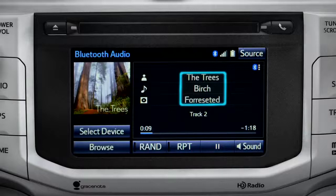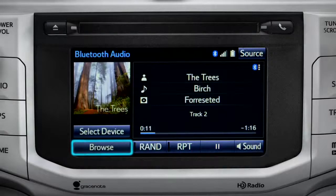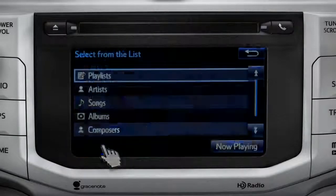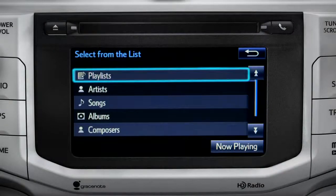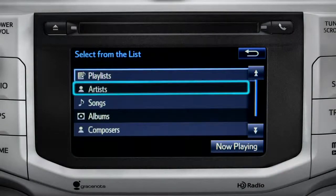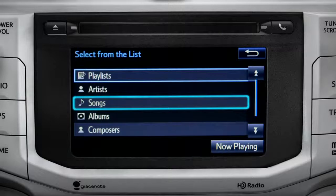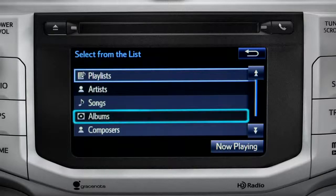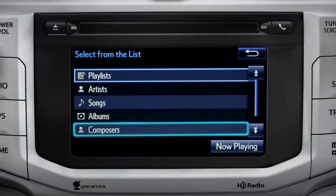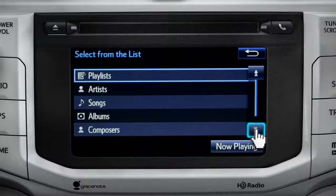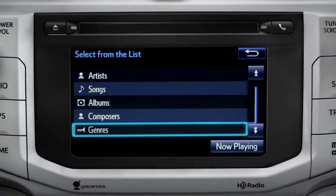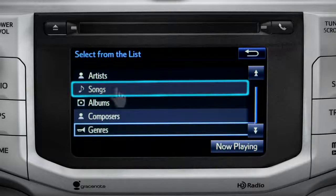And the name of the album. The Browse button allows you to navigate by Playlist, Artists, Songs, Albums, Composers, or Genres. For this example, we'll tap Songs.